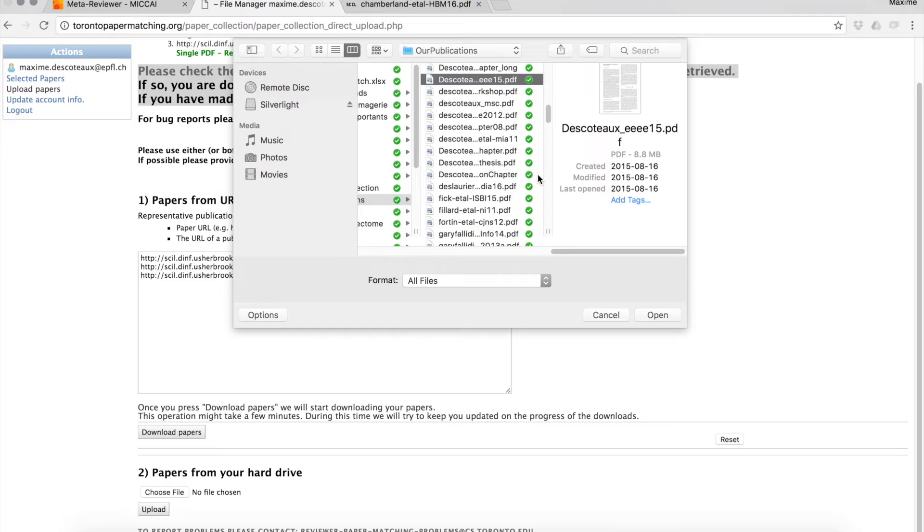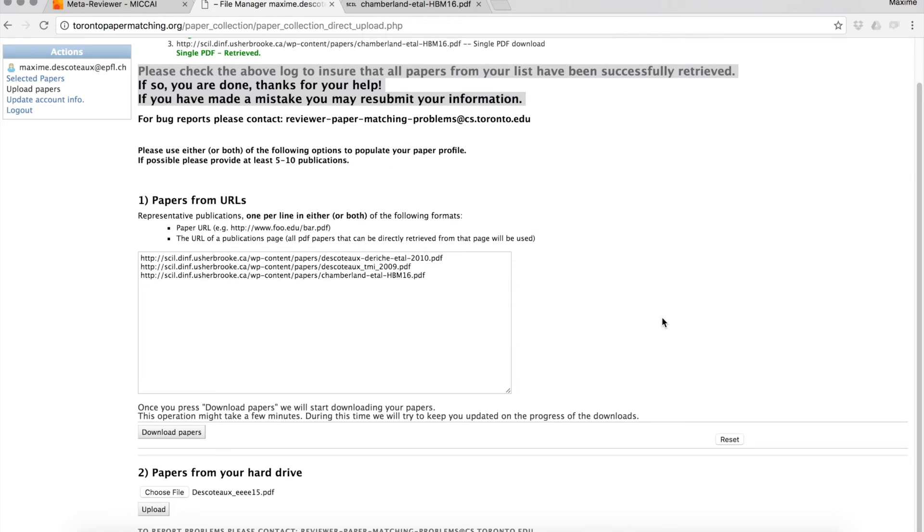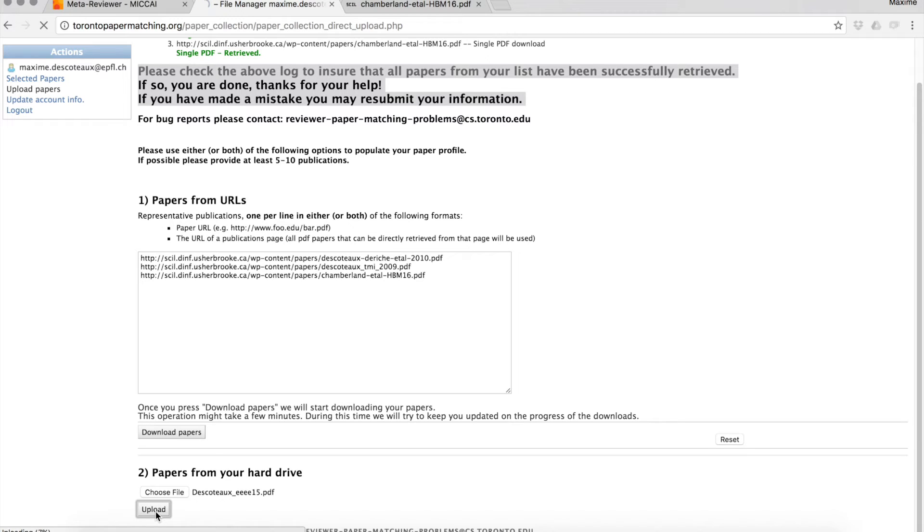That's a bit longer as an option but still works. If you upload the PDF, right now it's uploading. Just so you know, the system works best when you enter papers in a single subject area.